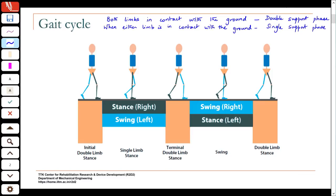If you look at the gait cycle, you will have an initial period of double support, or double limb stance, where both limbs are in their stance phases. Remember: with respect to the limbs we talk about them being in stance or swing; with respect to the ground we talk in terms of double support or single support. Initially both limbs are in stance — that is your double support phase.